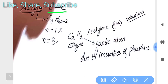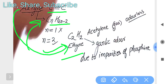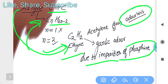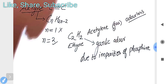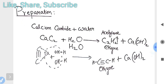Now alkyne: general formula CₙH₂ₙ₋₂, represented by a triple bond between carbon and carbon. We put n equal to 2 to get the simplest formula C₂H₂. Commonly called acetylene, it is a gas. Its IUPAC name is ethyne. It is an odourless gas, but if there are impurities like phosphine gas, it smells like garlic due to those impurities.